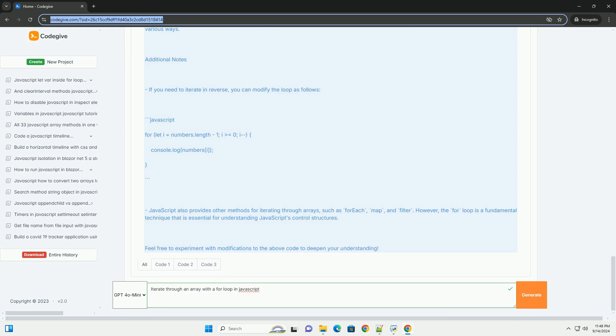Inside the loop, developers can perform various operations on each element, such as reading values, modifying them, or performing calculations.